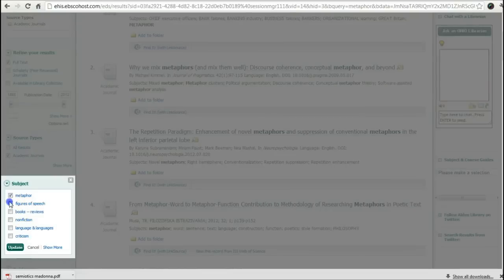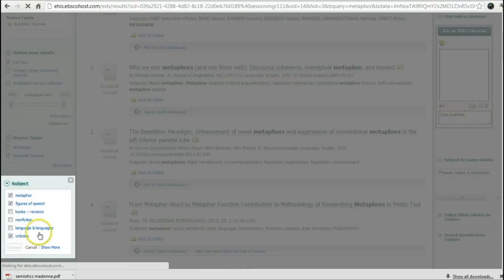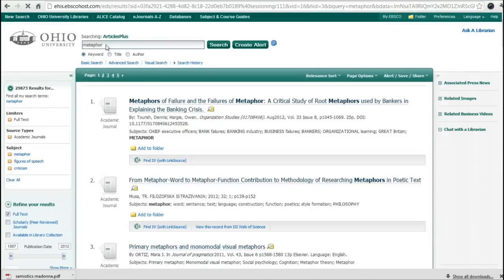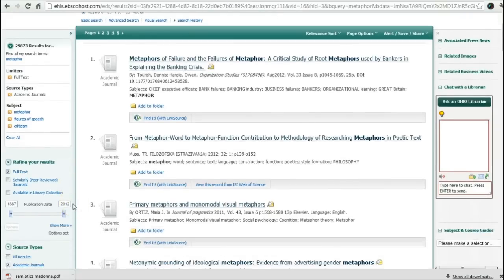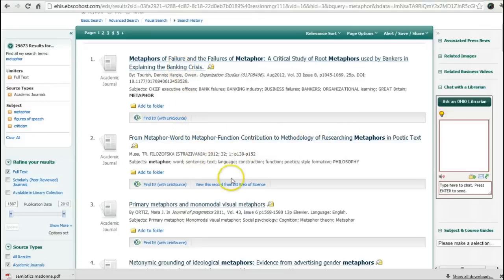Maybe even figures of speech, and maybe even criticism. I'm going to update. Remember, we were searching for the word metaphor in this giant database, so we need to find ways to narrow it. Now we have 29,873 full-text academic journals using these three subjects. Still a lot, but you can start looking at the different places the results are coming from.